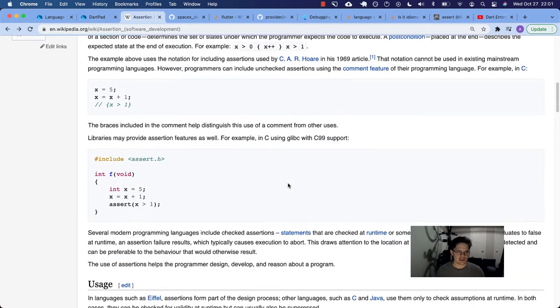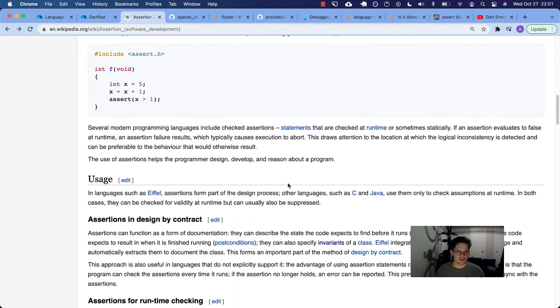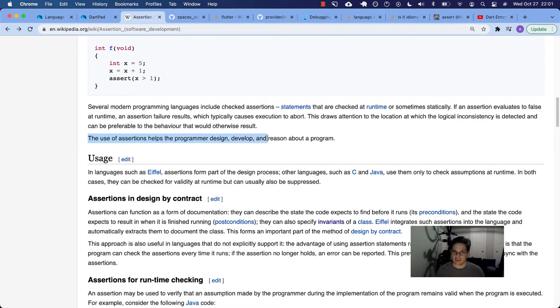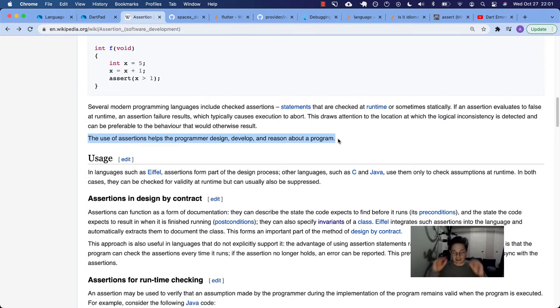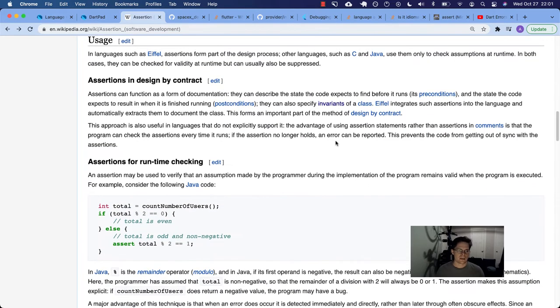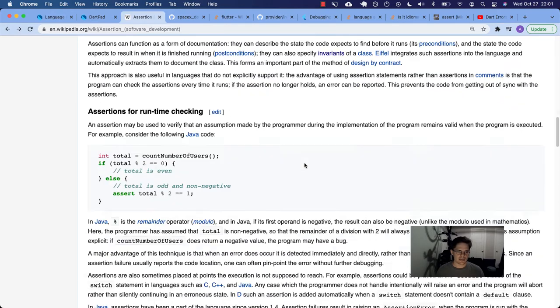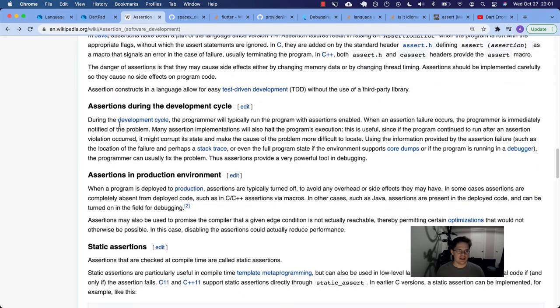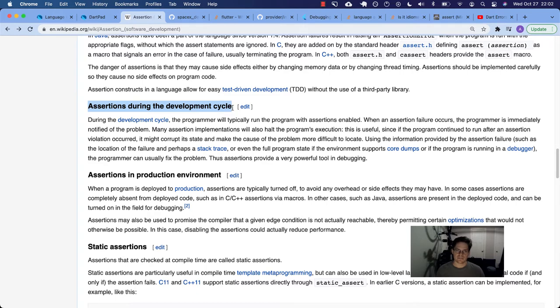There was another section in this Wikipedia page. The use of assertions help the programmer design, develop, and reason about the program. That's kind of how I see using it in Dart. Looks like you have assertions in design-by-contract, for runtime checking, and then assertions during the development lifecycle. This is what I envision mostly for Dart, and I'll show you in the documentation.